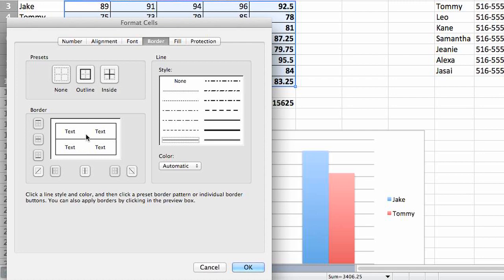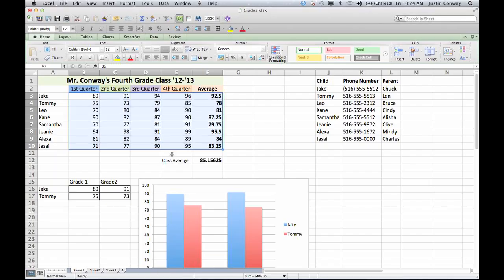So for this one, let's do Inside and Outline. It's a solid border. I'll click OK. Now you can see that all the cells are bordered by this black line.